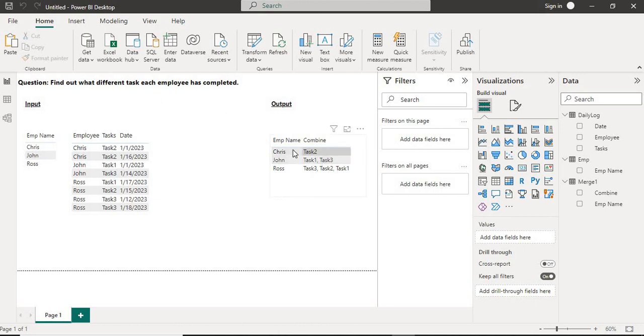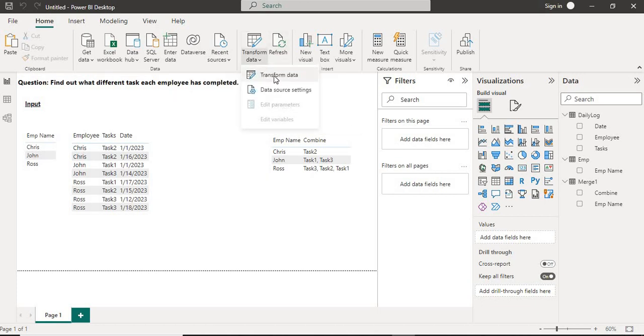In the output, we want to see what are the different tasks each employee has completed using Power Query. So I'll move to Transform Data.